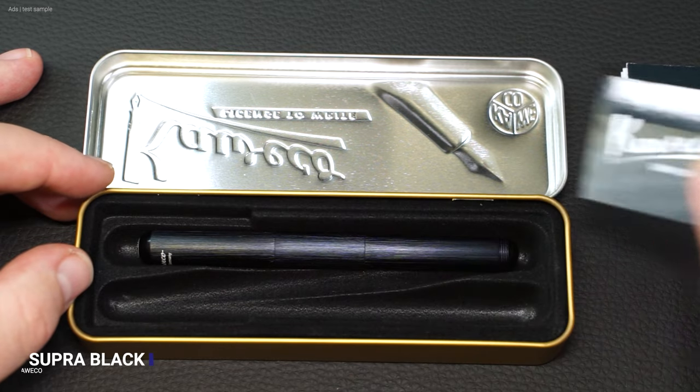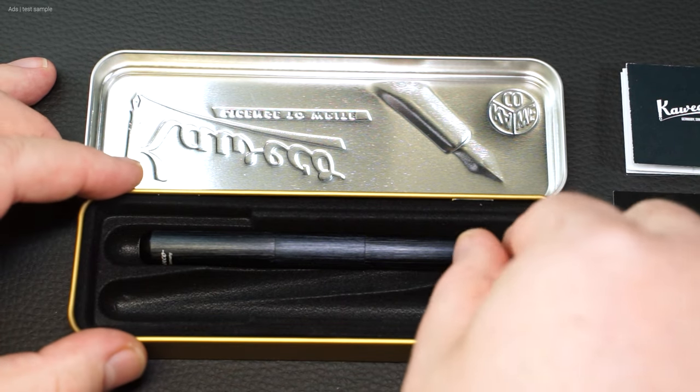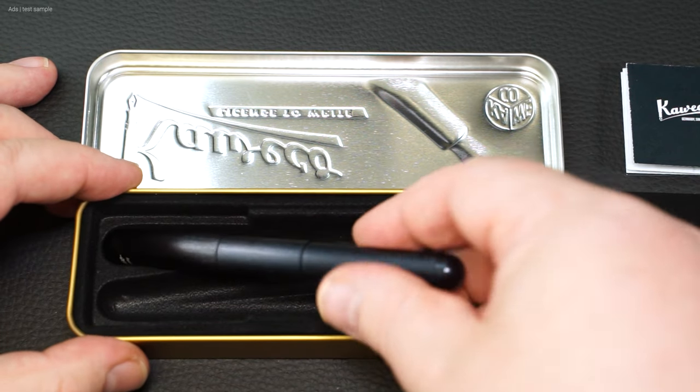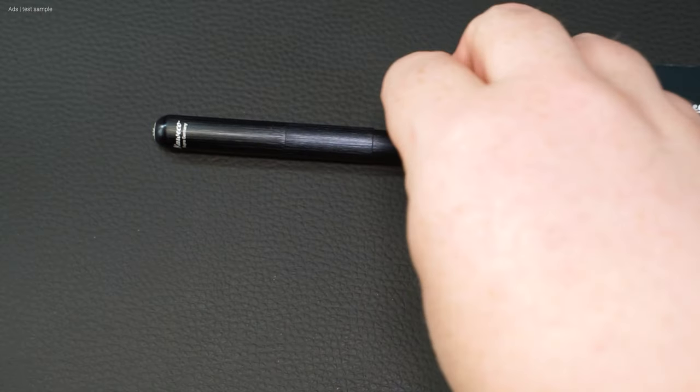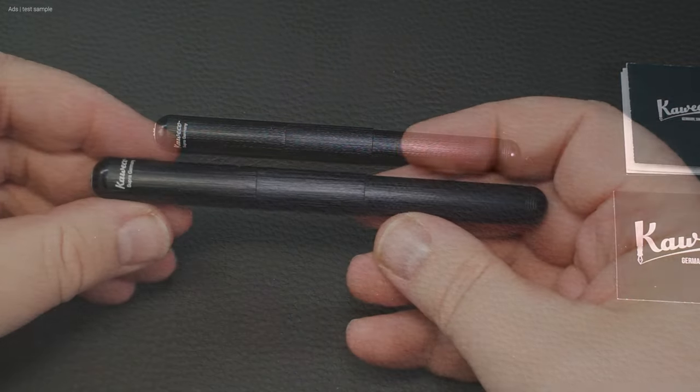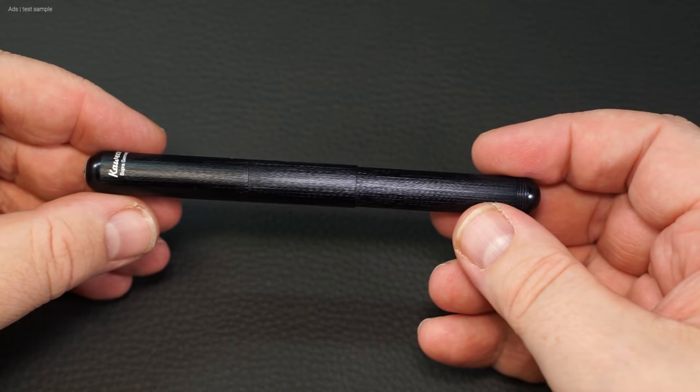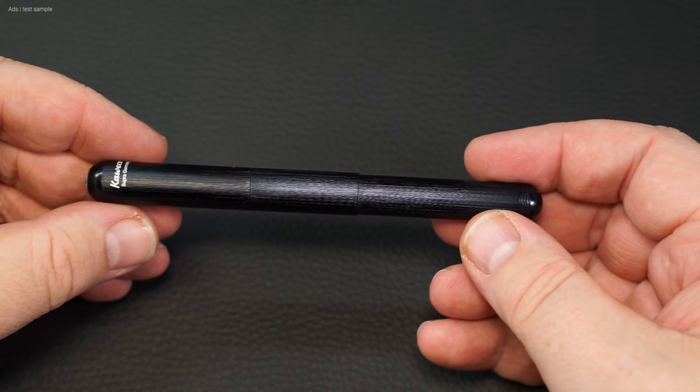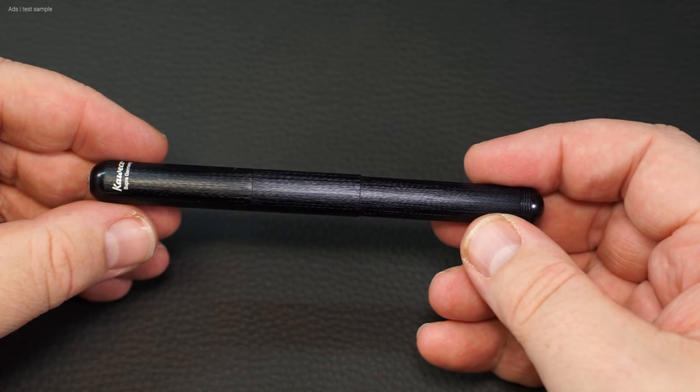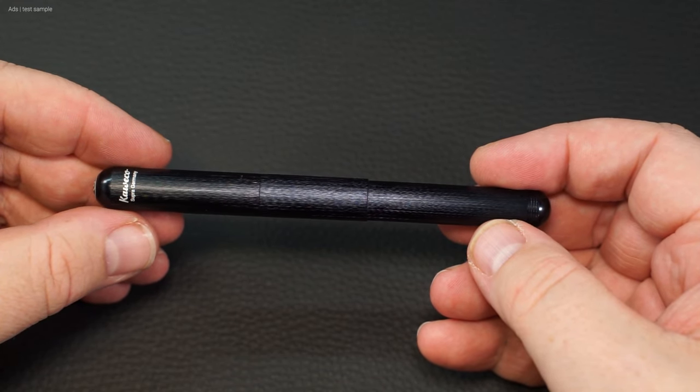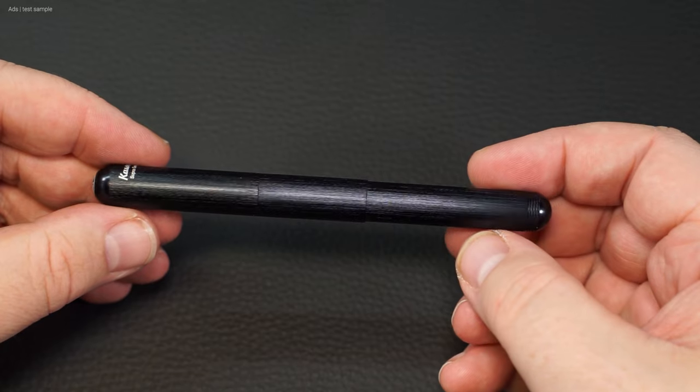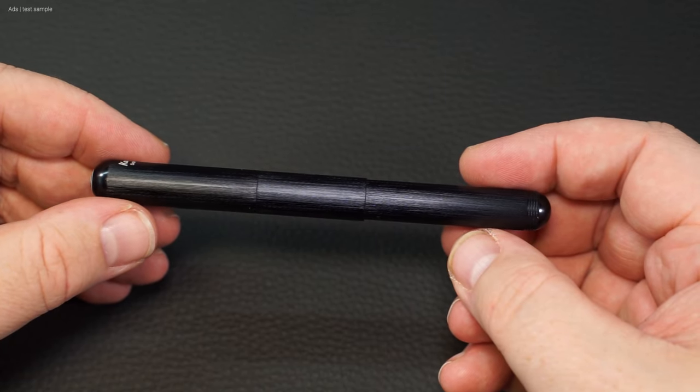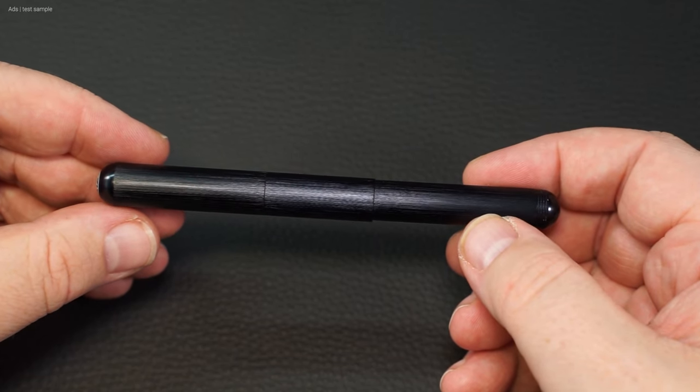This is a versatile fountain pen from Kaweco, and of course it comes in the usual Kaweco box. The fountain pen itself is relatively simple at first glance, no decoration on the outside except for the white Kaweco lettering on the black barrel.